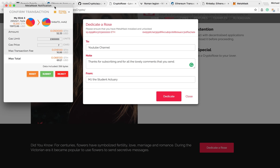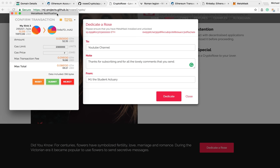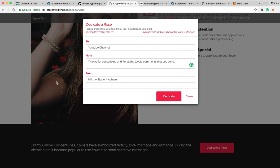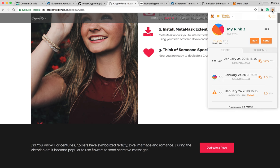We're seeing the MetaMask popup come up — that is very nice. Make sure that when you create an account, you're going to want to get on the Rinkeby testnet. I want to check everything here and click Submit. Now what we do is we wait, because we can see the three little dots — it's pending. We can go onto the blockchain and see that it is pending.